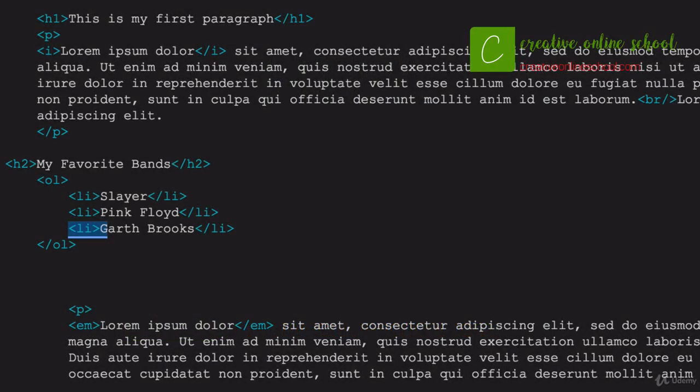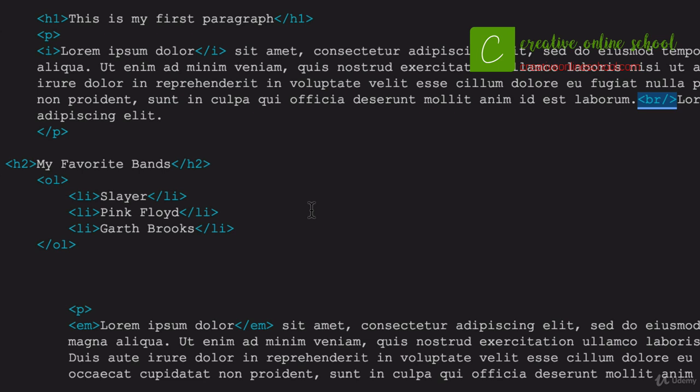All right, so one more tag that you're going to be using all the time is another one that was kind of like the break tag where we said it opened and it doesn't really close, but it kind of does. So I'm going to walk you through that part right now, and that is adding an image. That's so important in a web page because it has to be interesting. You want to have graphics on it. You need to know how to write that tag.